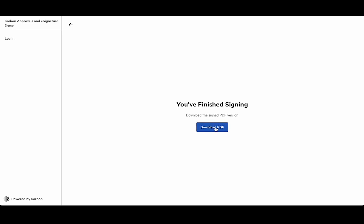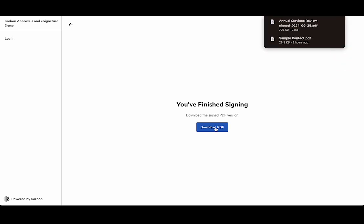I can save that for my records and if I was logged into the client portal I would be able to see that in the list of the previous documents. And you can see that the file name on that document has had the word signed and the date of the signing appended to it.